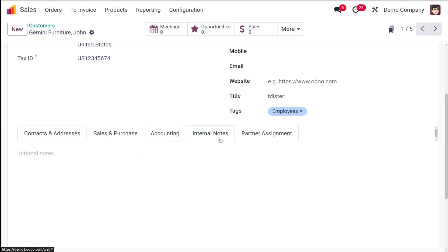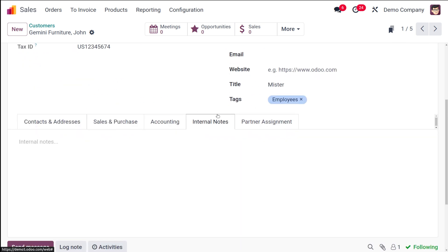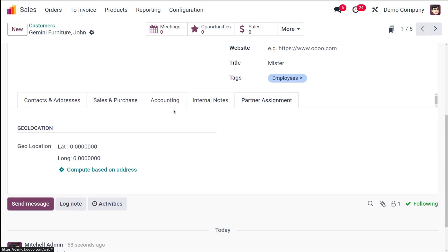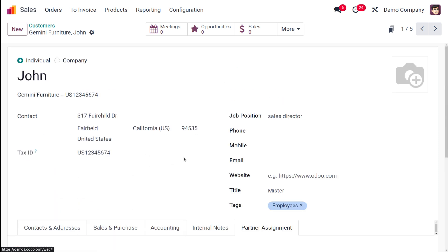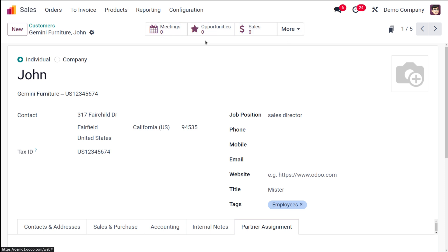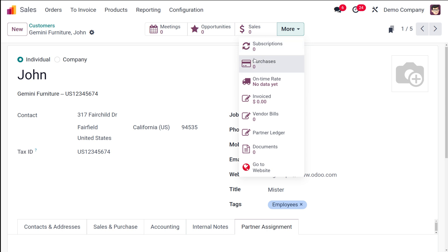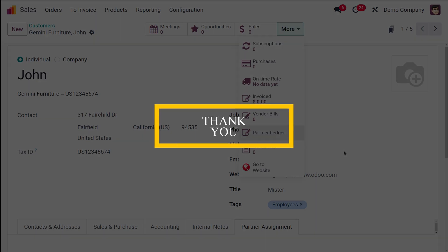Back on John's record, the accounting is linked to the parent company. You also have Internal Notes where you can write any notes. Under Partner Assignment, you have the geographical location — longitude and latitude — computed based on the address. There are smart tabs showing Meetings, Opportunities, Sales, and more: Subscriptions, Purchases, On-Time Rate, Invoiced, Vendor Bills, Partner Ledger, Documents, and Go to Website. As you use this customer in sales, purchases, and subscriptions, the counts in these smart tabs will update accordingly. That's how you create a customer — I hope it's clear. Thank you for watching!